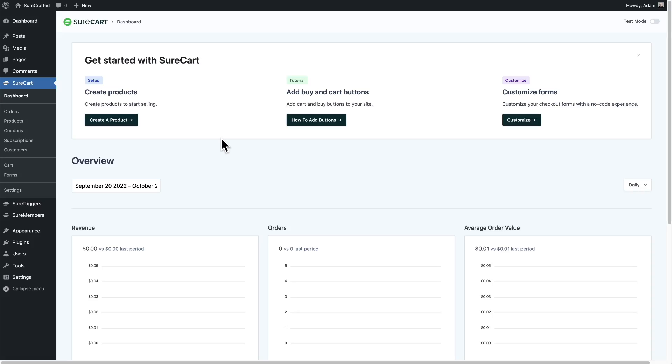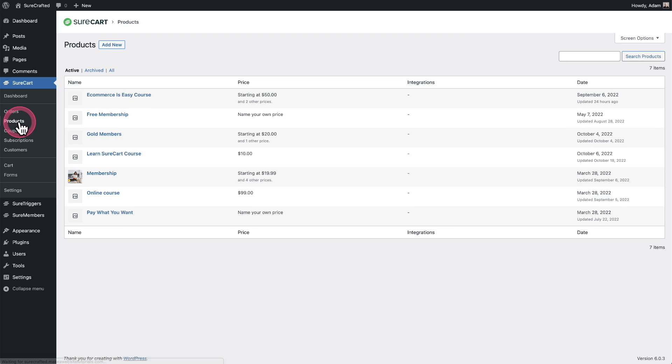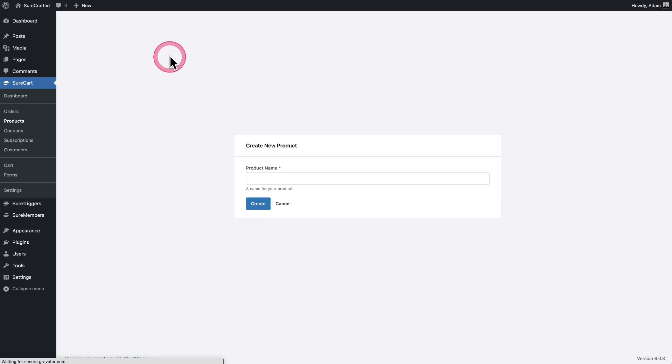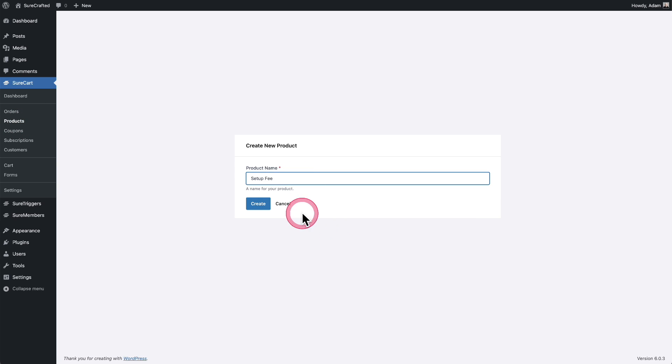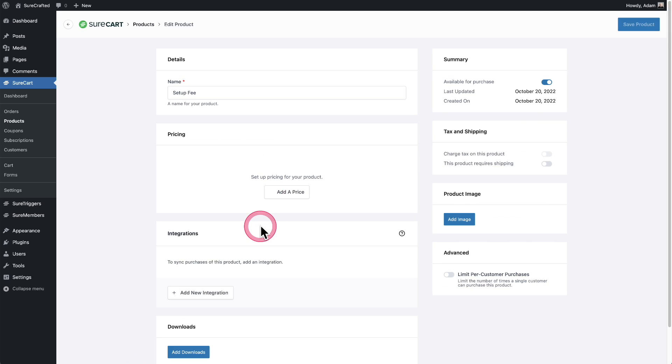So the first step is to create a product named setup fee. I'll click where it says products, I'll click on add new and I'll give it a name setup fee. I'll go ahead and click on create. Now that the product is created,